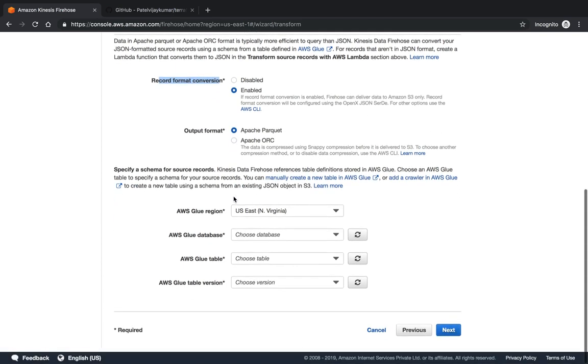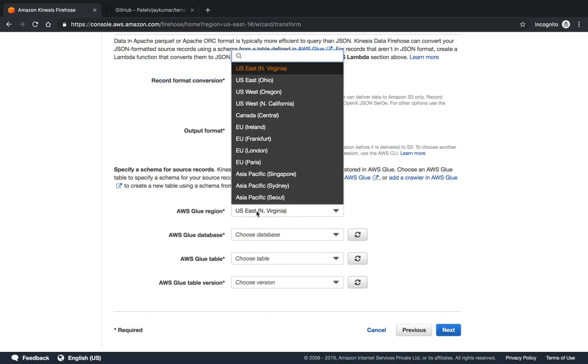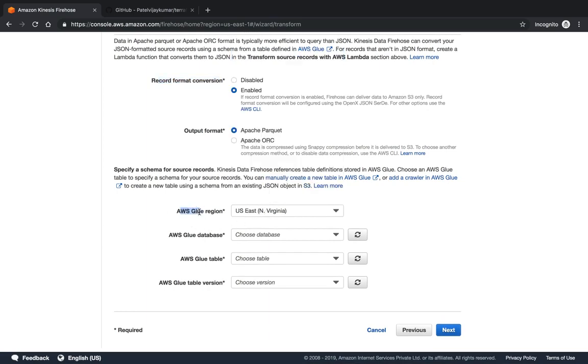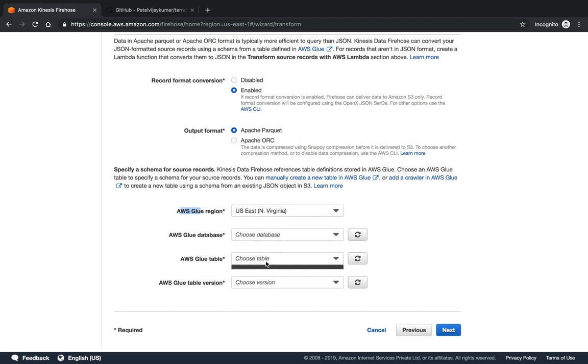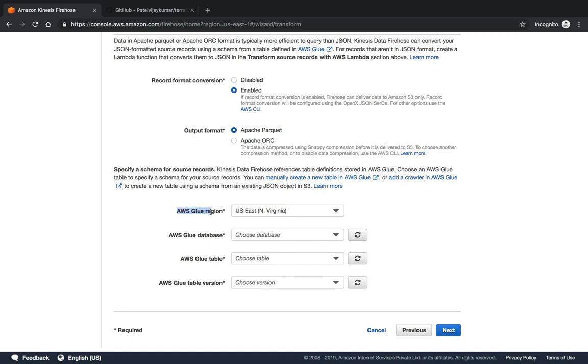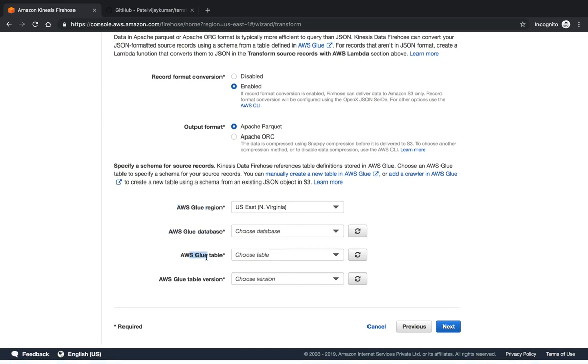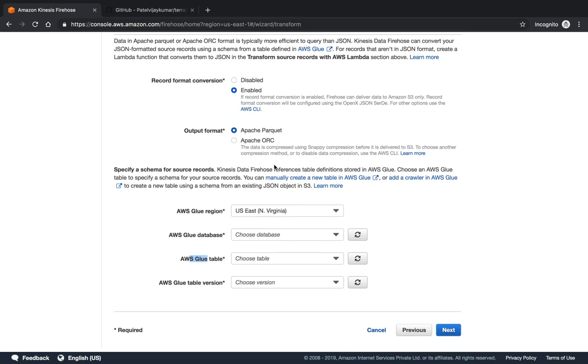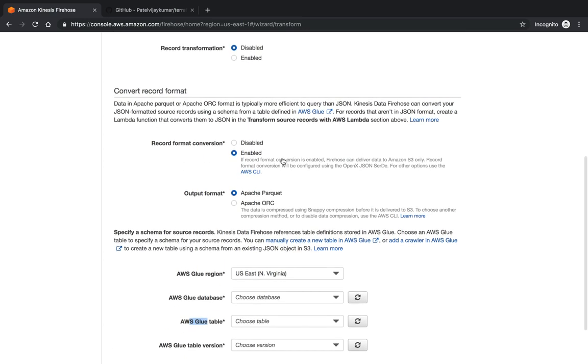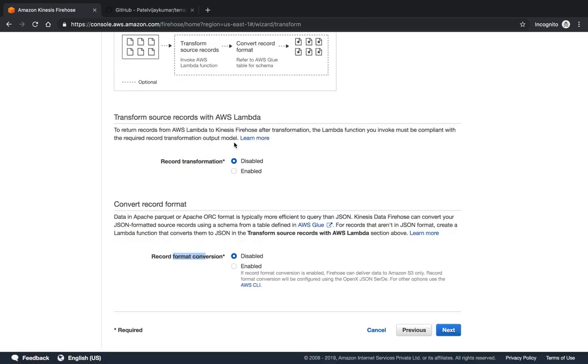Glue is the AWS Glue table where you can store your data. We have not created the Glue database and Glue table, so it will not show you here. But you understand you have to create the Glue database and table for storing your data when you use the record format conversion.